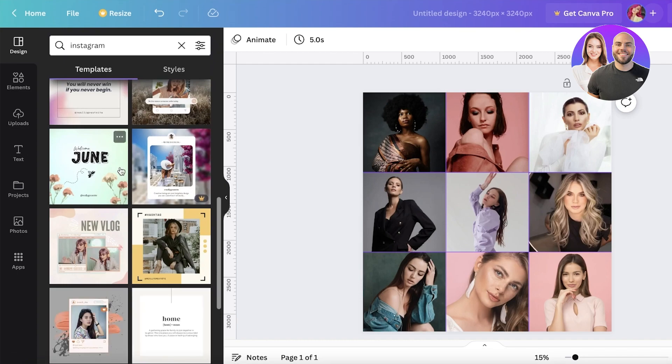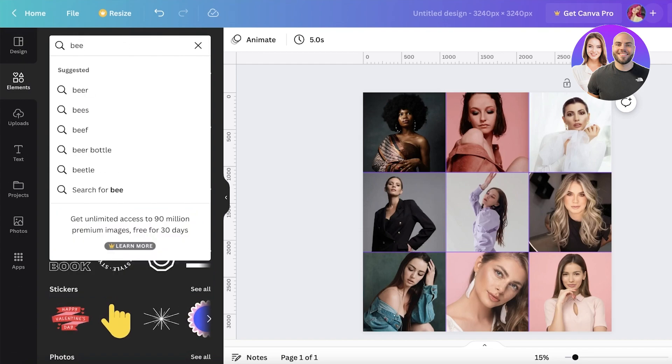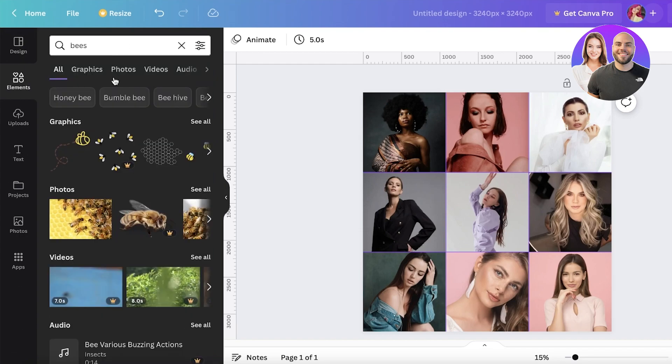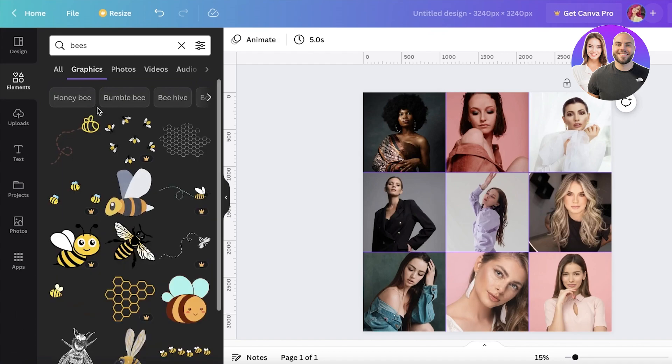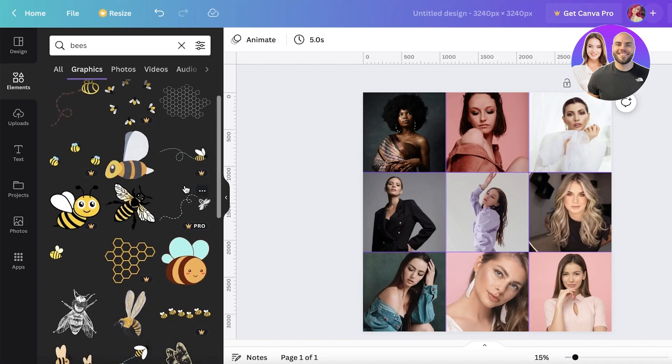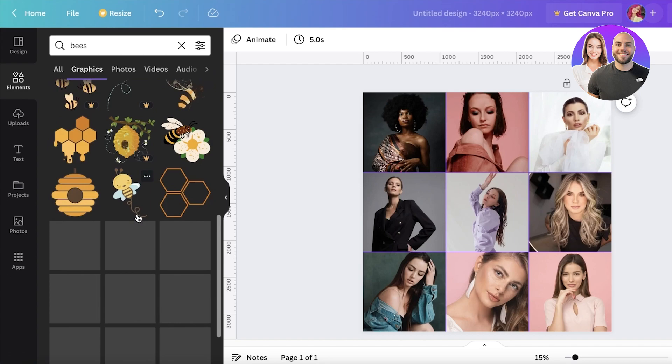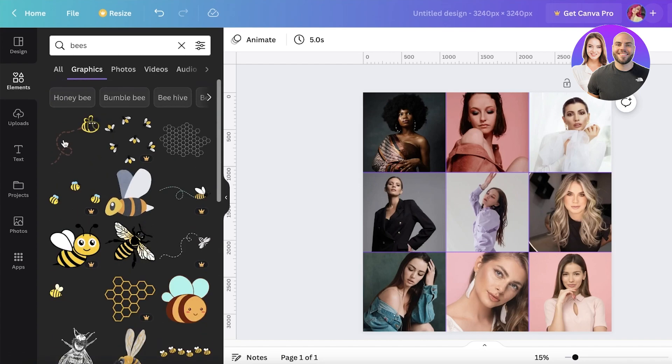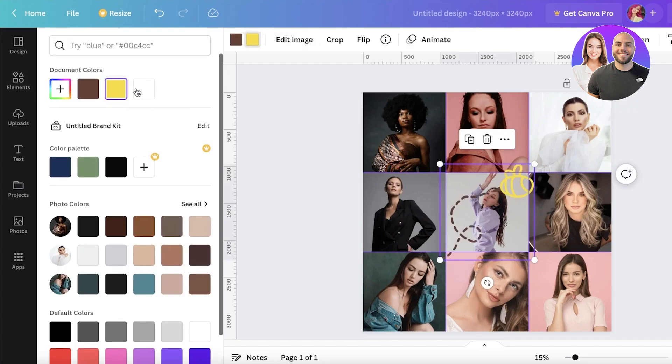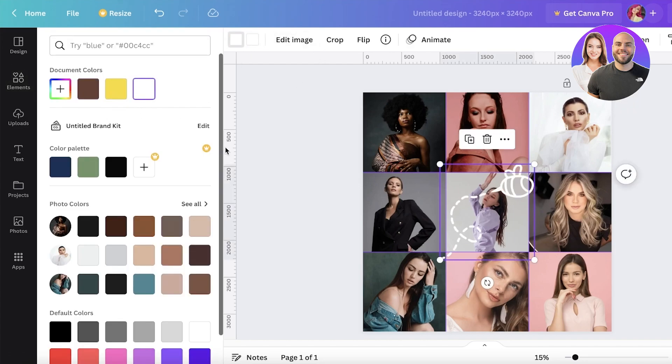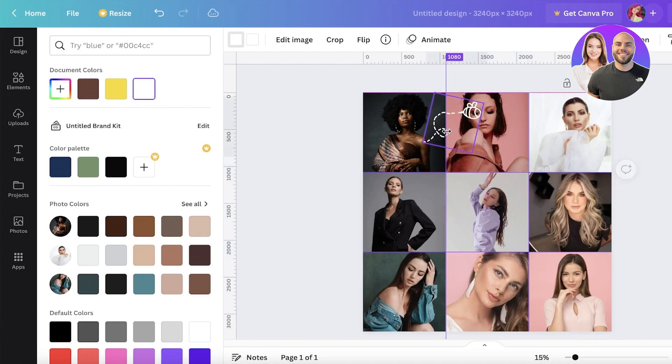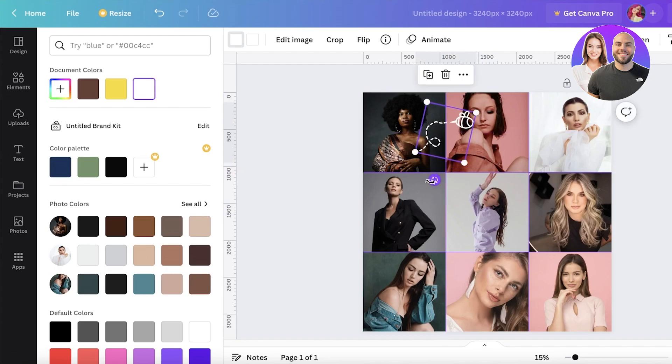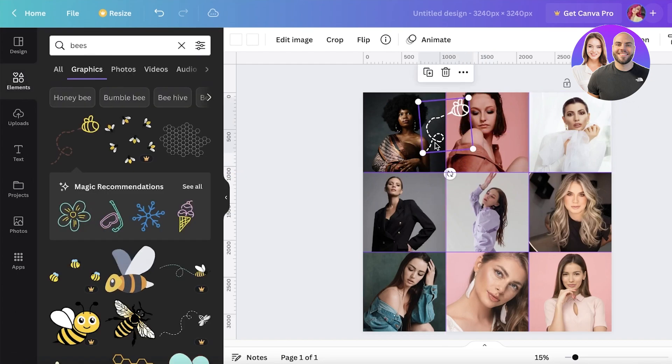What I like to add is I like to go into the Element section, search for bees, and go into the graphics. Whatever fits the aesthetic of your business, you're going to choose that. But I like to take a simple graphic like this one, convert it into full white, and just make it hover around so it's not really directed into one image but it's placed in between images, so it's leading from one image to another.